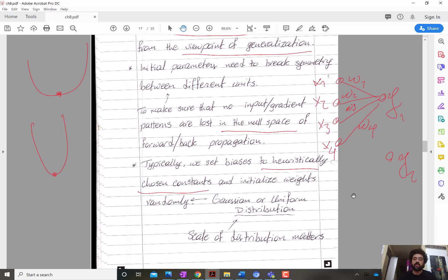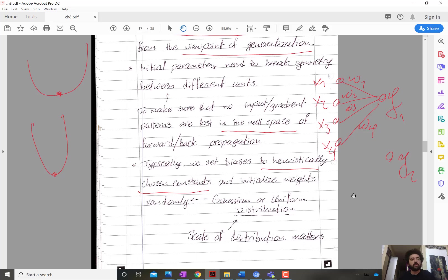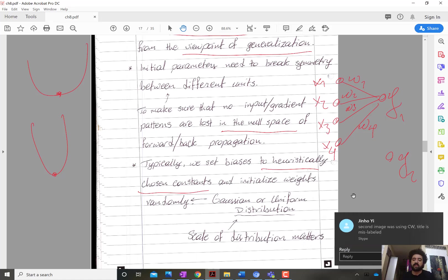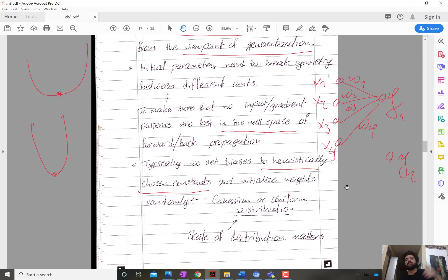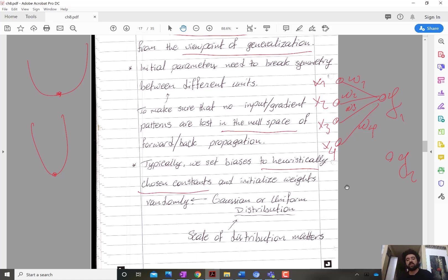Why do you do that? Because you want all the ReLU units initially to be active. When they are initially active, you give a chance for each of them to learn. If it's initially inactive, this is like depriving the network from the chance to explore the potential of using that ReLU unit. So the biases are usually chosen to be constants that enable all the nonlinear activations at the start, and the weights are chosen to be random values so that you have linear independence between the different directions corresponding to different units.